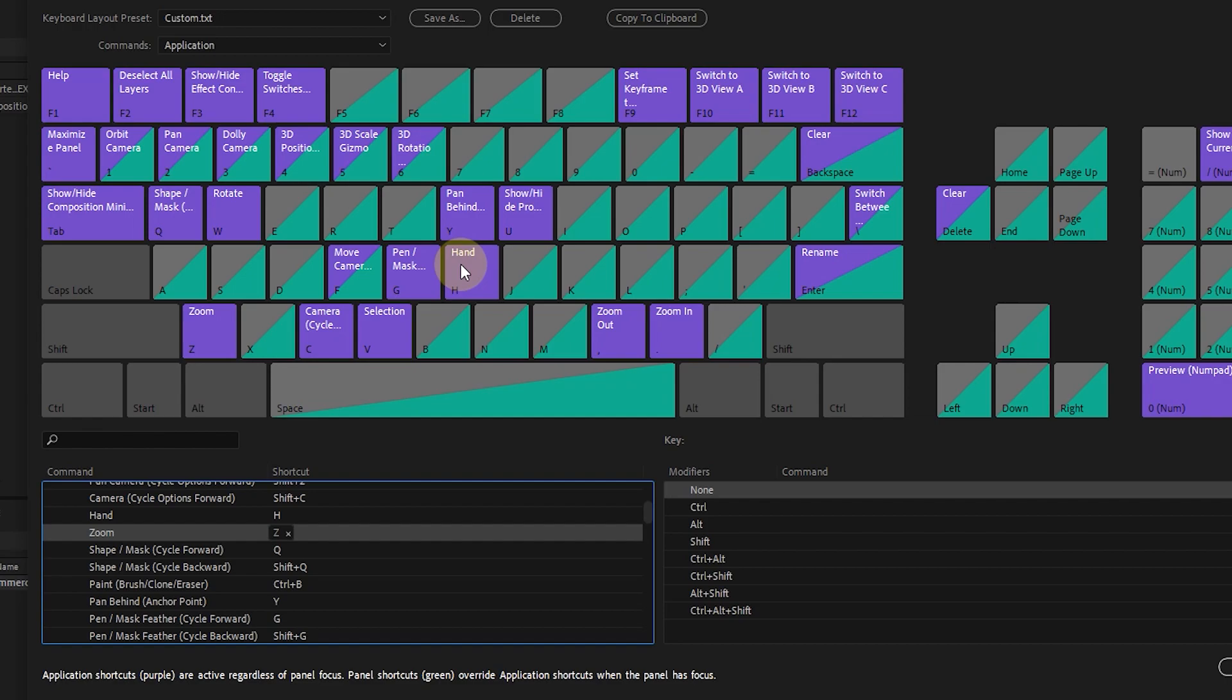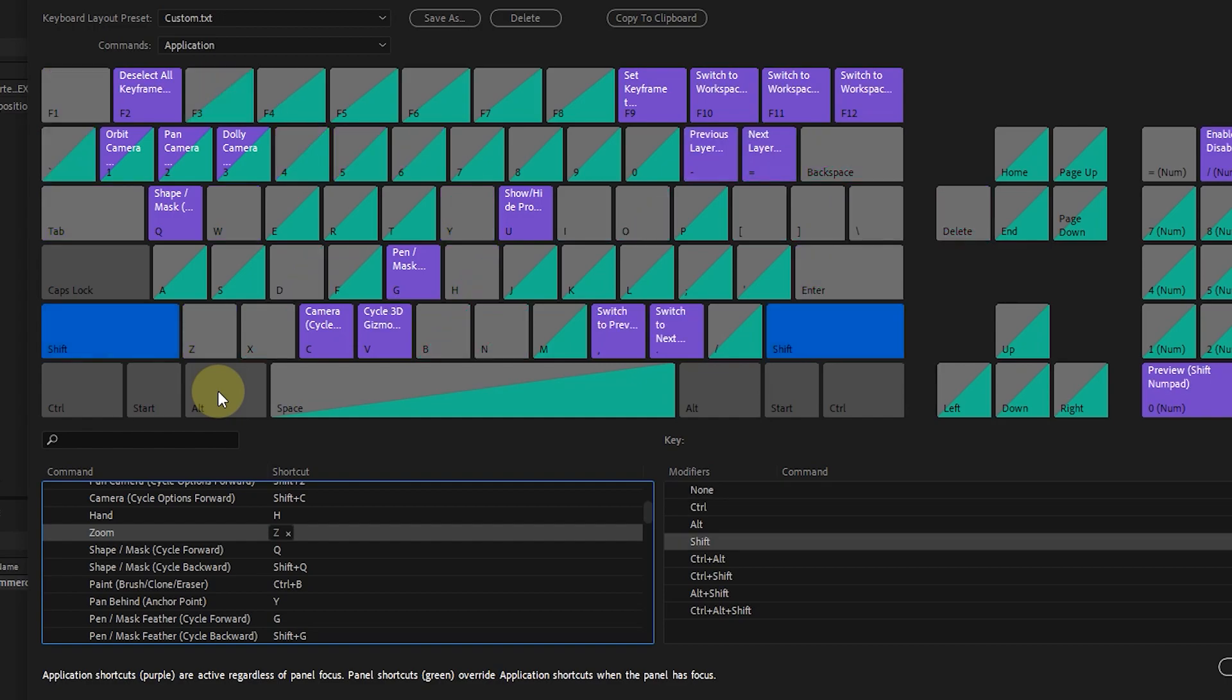The purple color of the keyboard buttons represents all the different application shortcuts. The gray color of the keys means that there are no shortcuts assigned to them. And the green color is assigned to special shortcuts for panels, which we will discuss further.